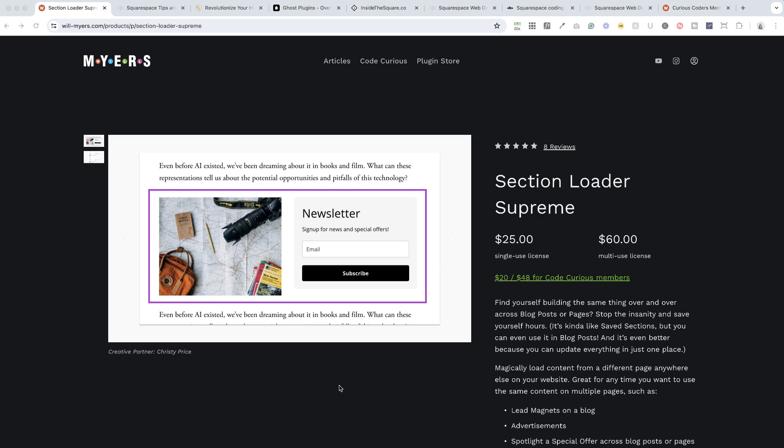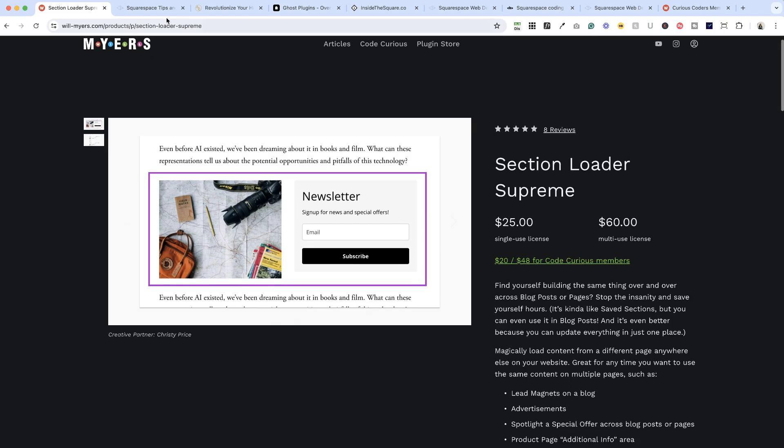So our first stop is Will Meyers Plugin Store. Now Will and I collaborated on this plugin and it's perfect for when you are building the same thing over and over again and you may want to update it but then you have to track it down and update it in all those places. So Will built this plugin, it's called Section Letter Supreme. This plugin just lets you add a little snippet and it inserts a section you've already designed, and if you update that design once it updates it everywhere you have that little snippet.